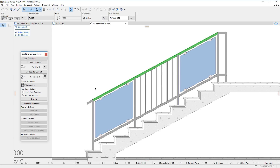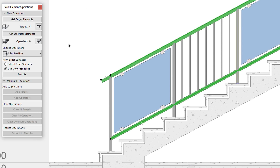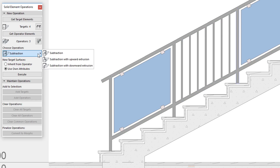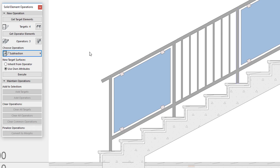Then select the top rail and the rail at the bottom and make them the operator elements. Click the choose operation button. As you can see, there is no addition and intersection option in the list, as these two operation types do not apply to solid element operations between railing components.